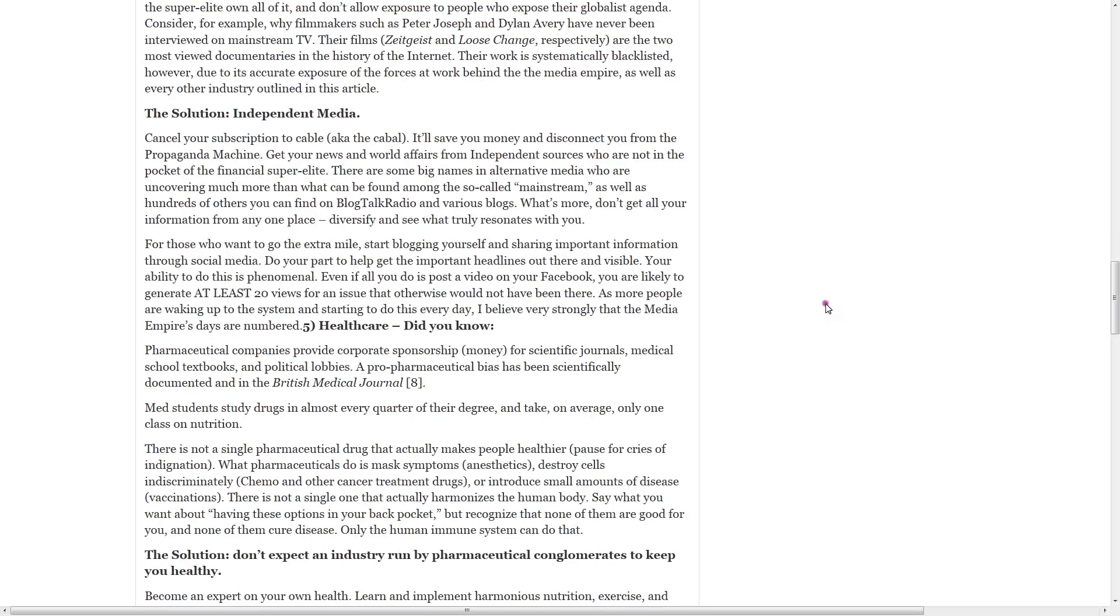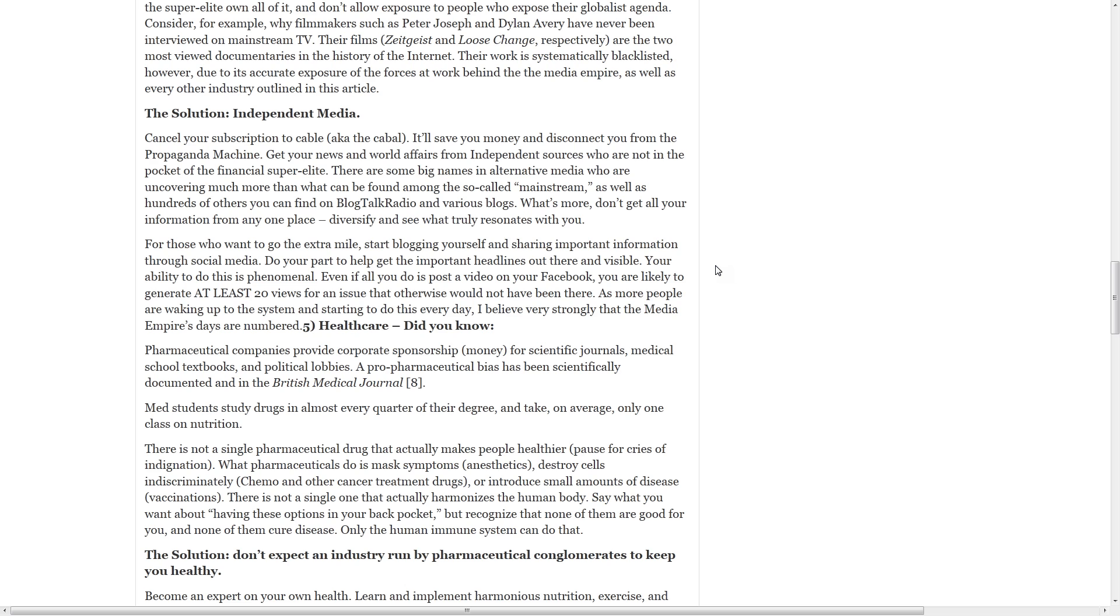For those who want to go the extra mile, start blogging yourself and sharing important information through social media. Do your part to help get the important headlines out there and visible. Your ability to do this is phenomenal. Even if all you do is post a video on your Facebook, you are likely to generate at least 20 views for an issue that otherwise will not have been there. As more people are waking up to the system and starting to do this every day, I believe very strongly that the media empire's days are numbered.